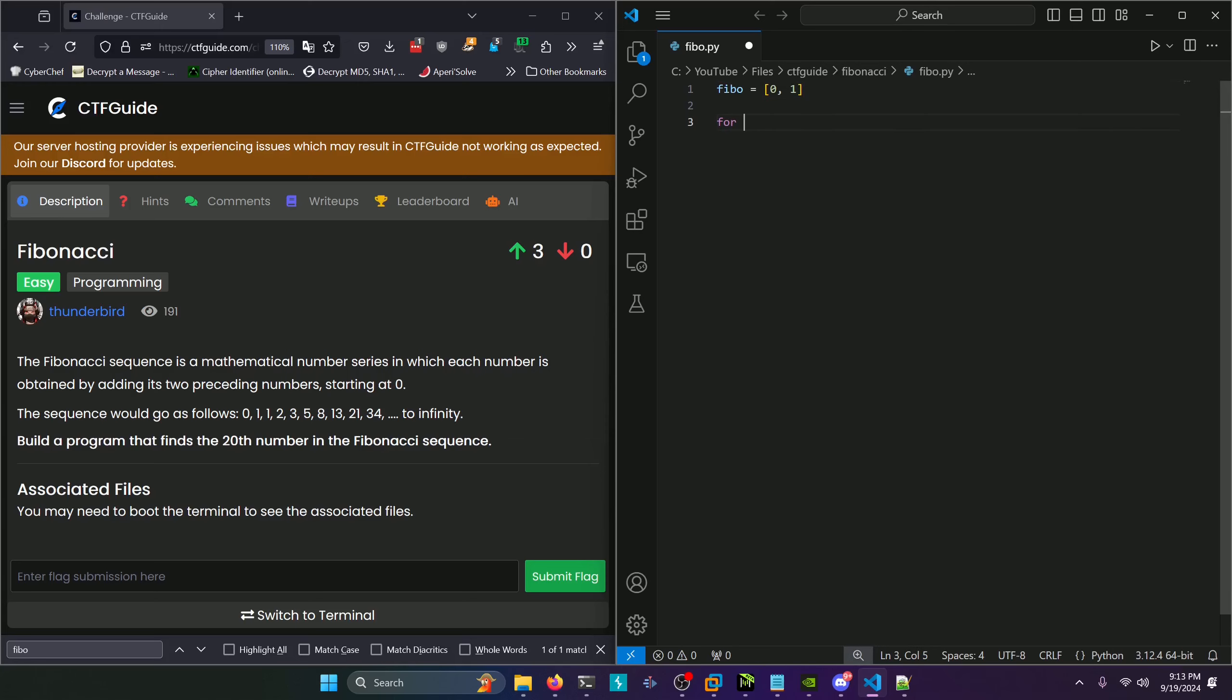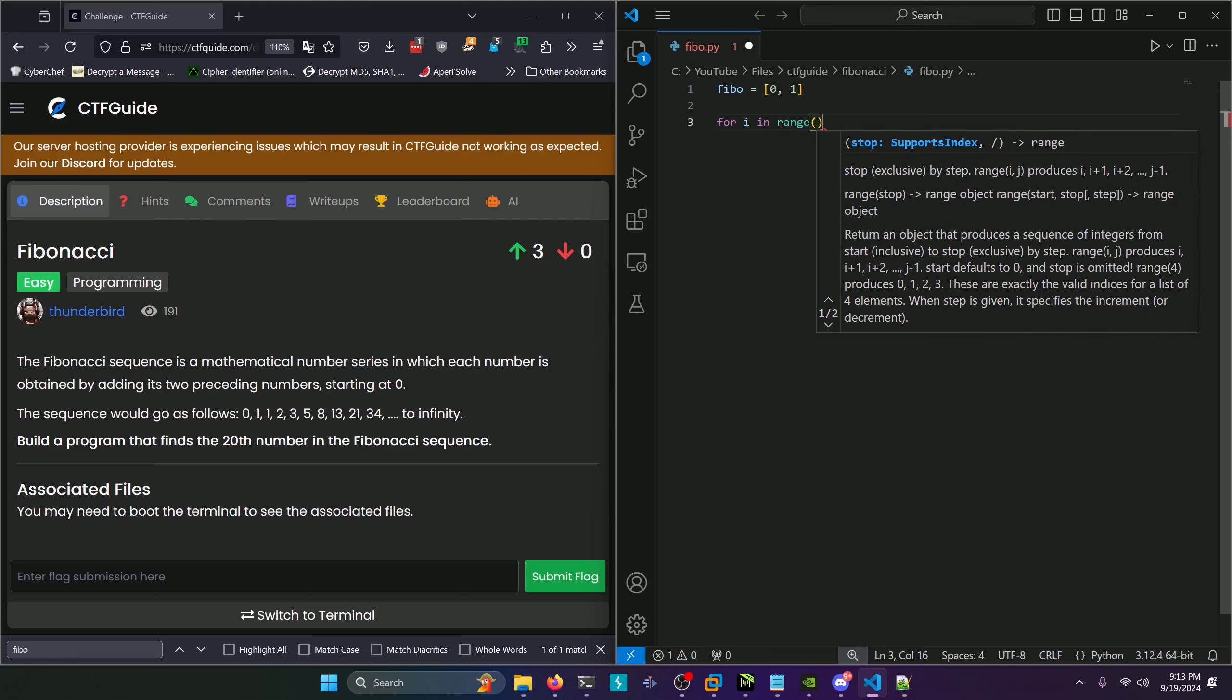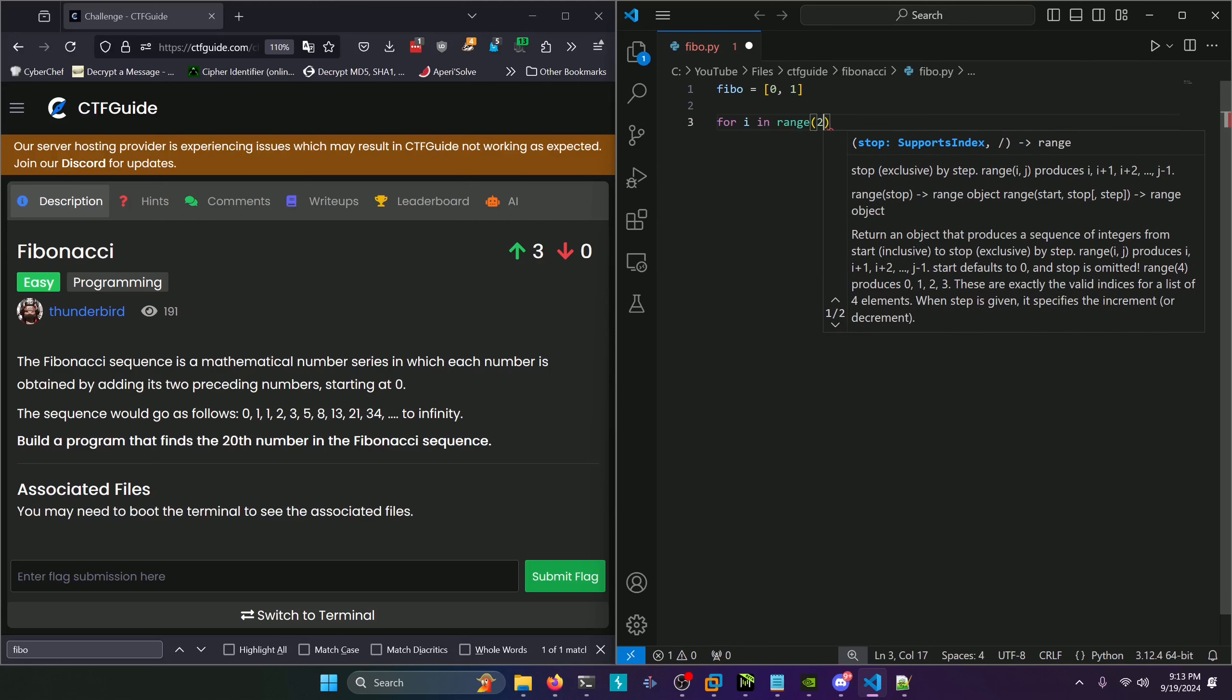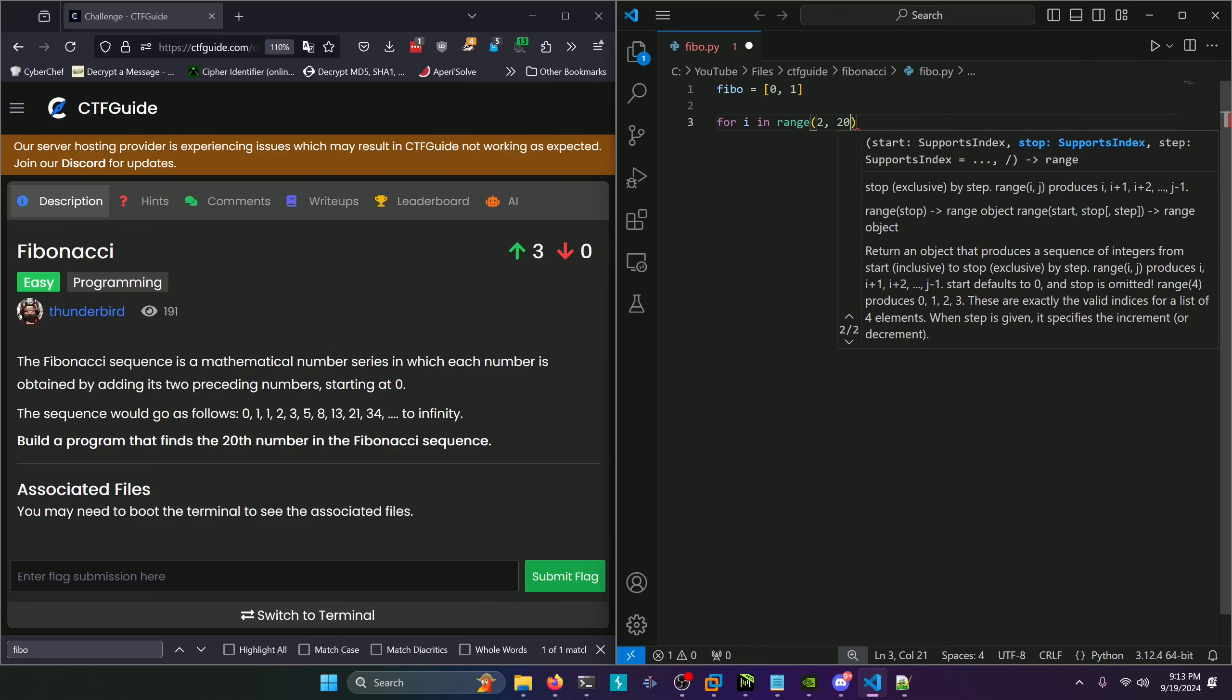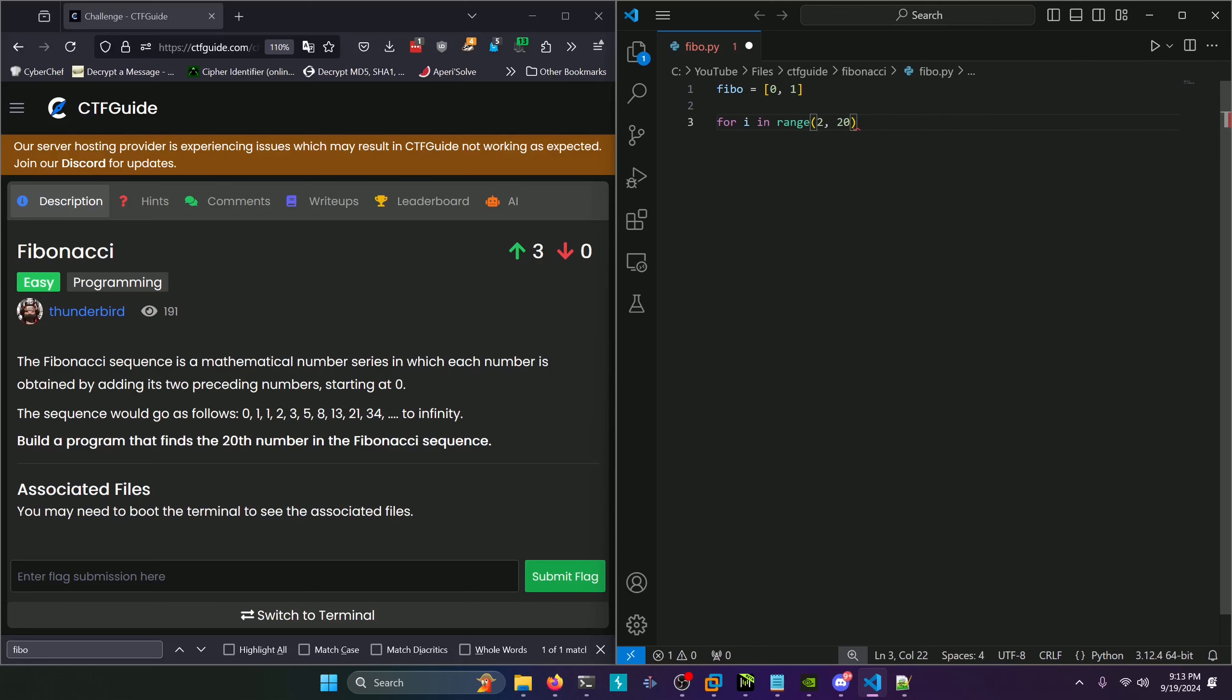Now we'll write a for loop: for i in range of 2 to 20. We start at 2 since we already have the first two indices, and 20 because we want to get the 20th index. It's actually 19 because it's 0 to 19, so 19 will be the 20th index.